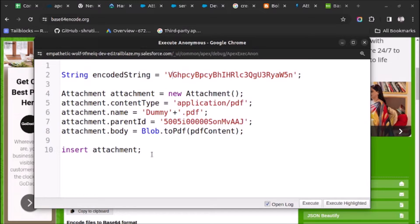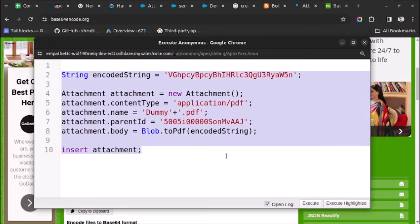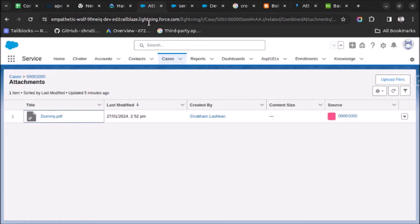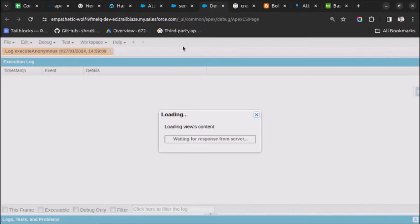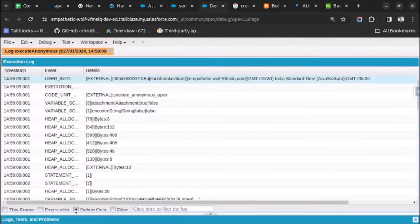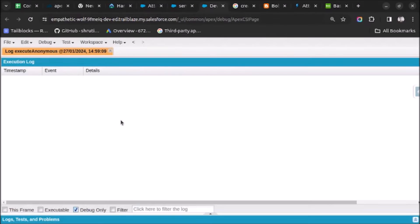Let's first execute this code and then we will solve any problems we face. Let me replace this, select the code, and execute highlighted. Let me go here — I hope I will not get any error, and I am not getting an error.